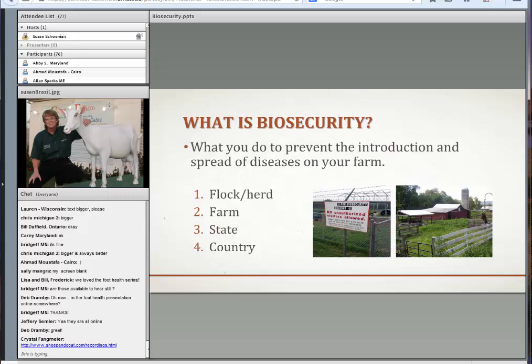Biosecurity is important from the standpoint of our country. We're free of certain diseases — we don't want foot-and-mouth disease, and we're free of that disease. States also protect their own borders. We're now pretty consistent on scrapie, and there are certain diseases we have that we don't have in all states. You take brucellosis and TB — every state has a policy, and if an animal comes from a region not free of those diseases, there are requirements before they can enter that state.